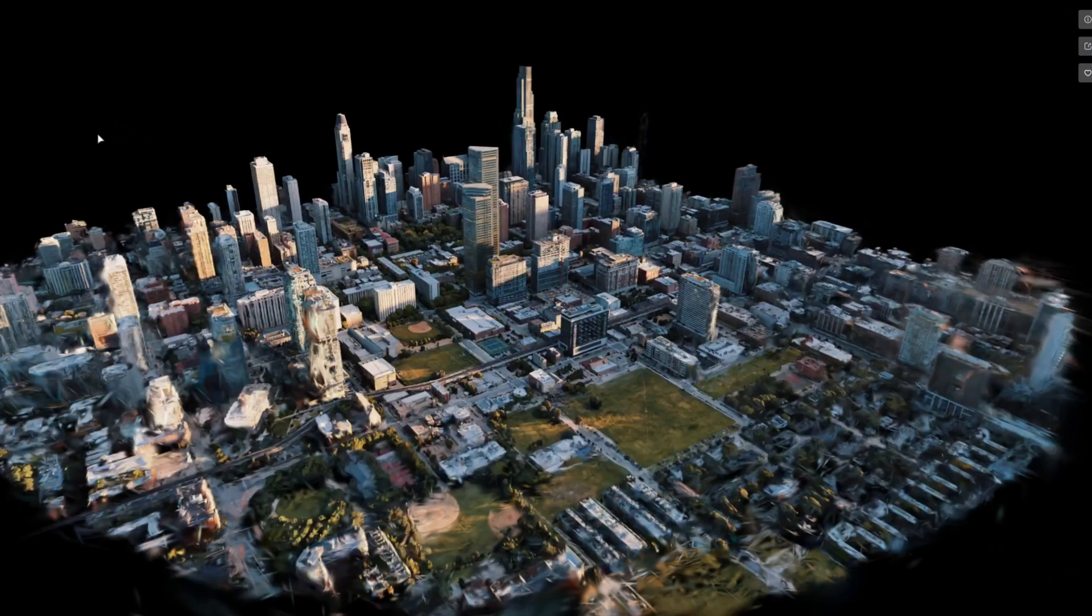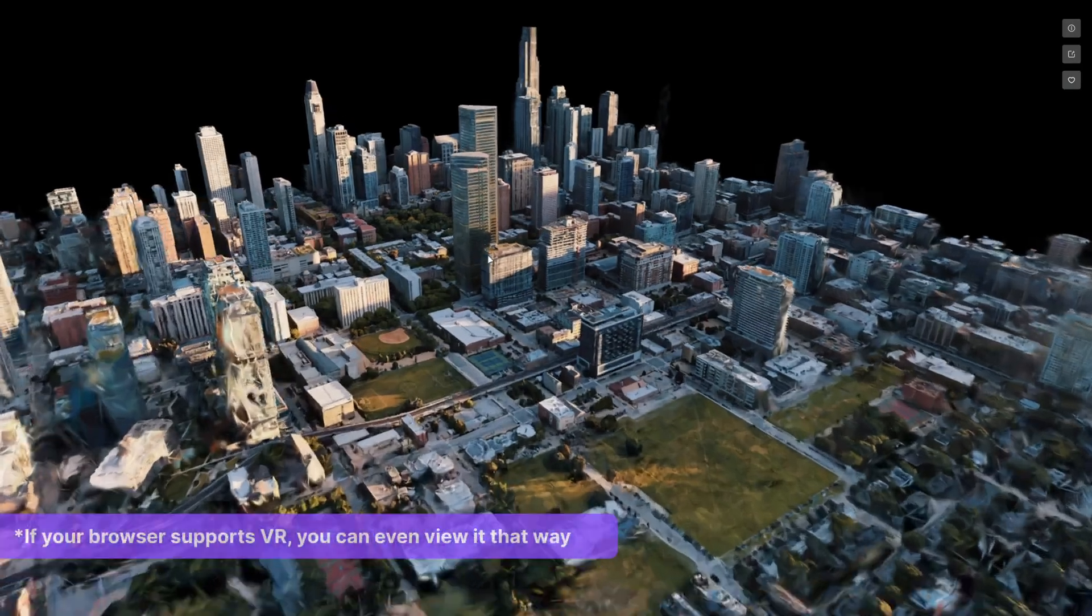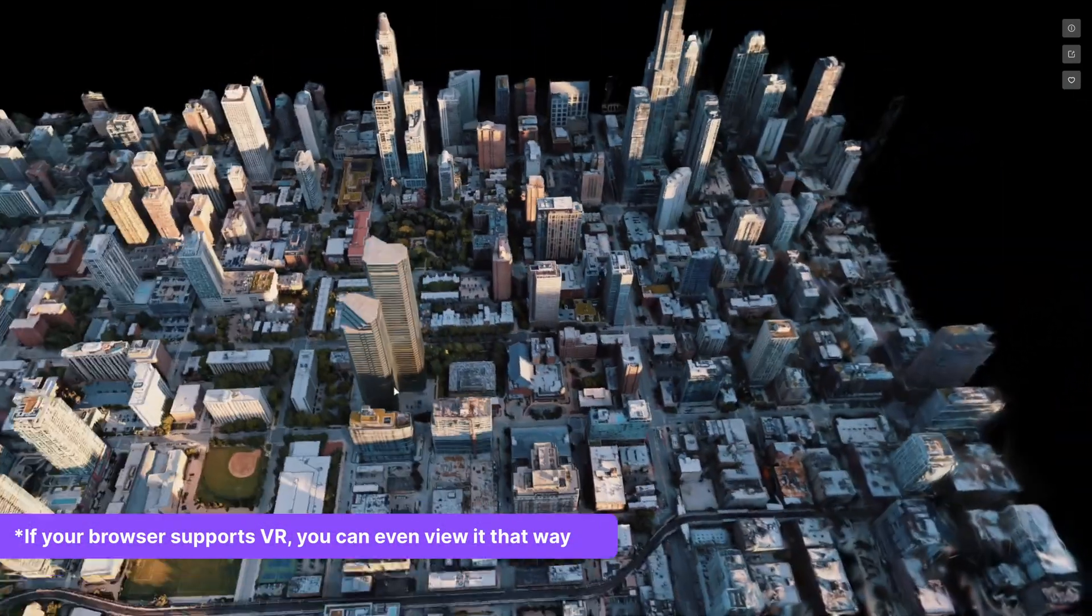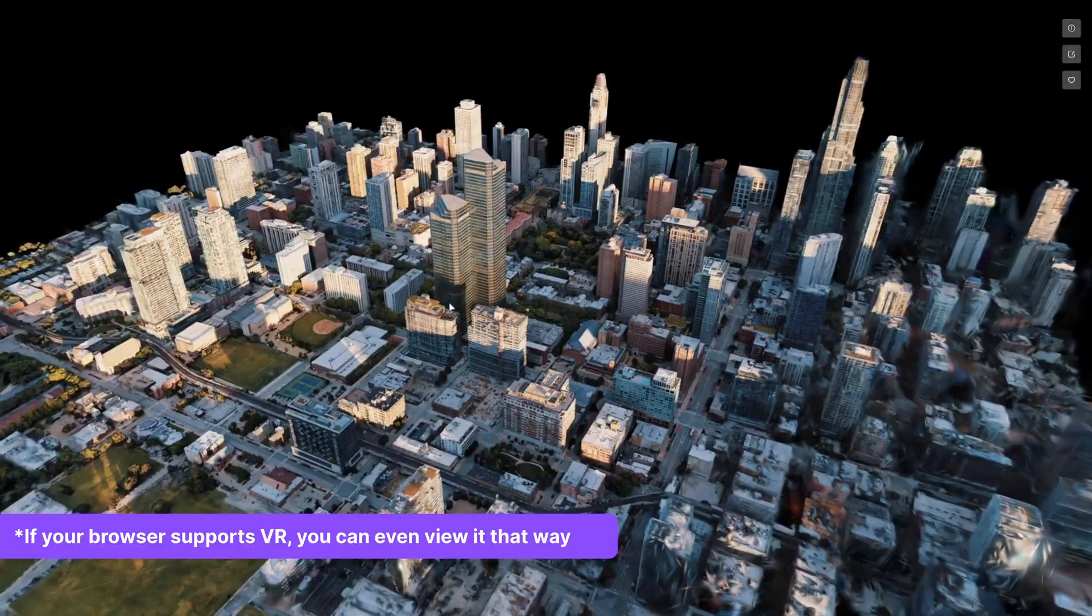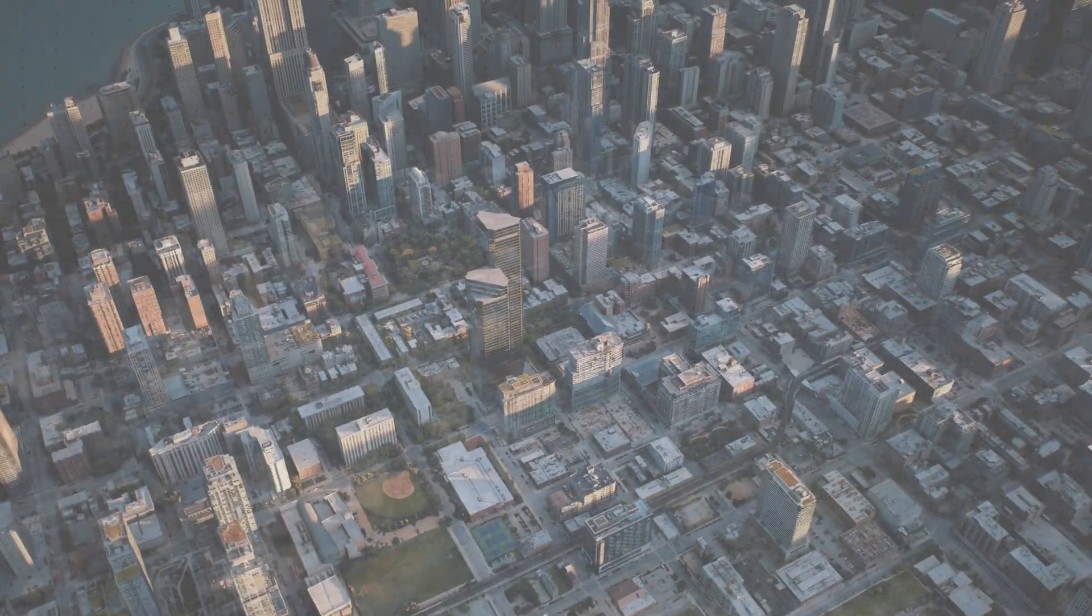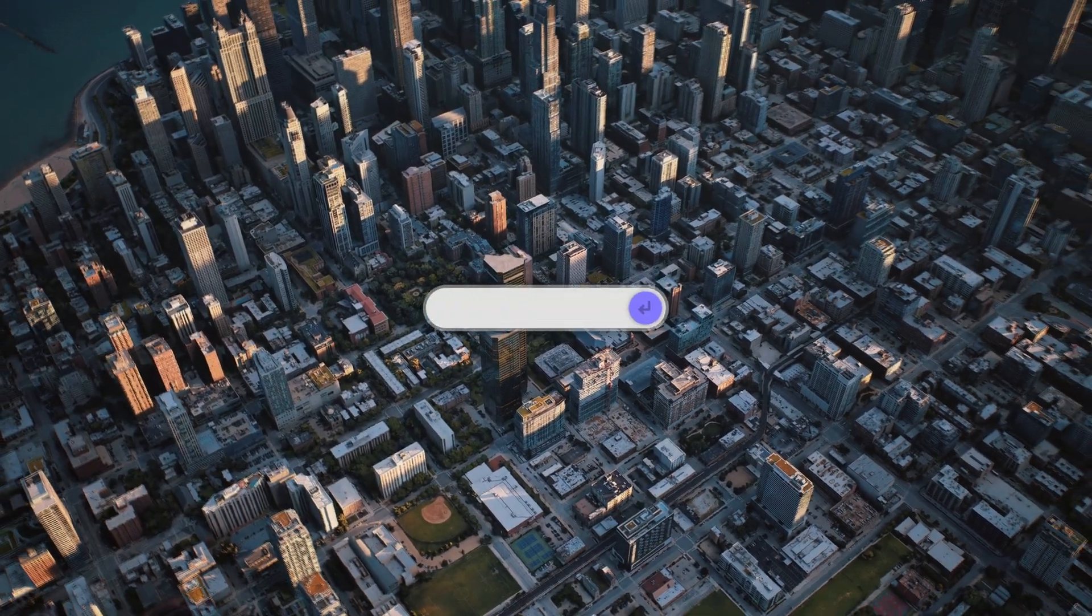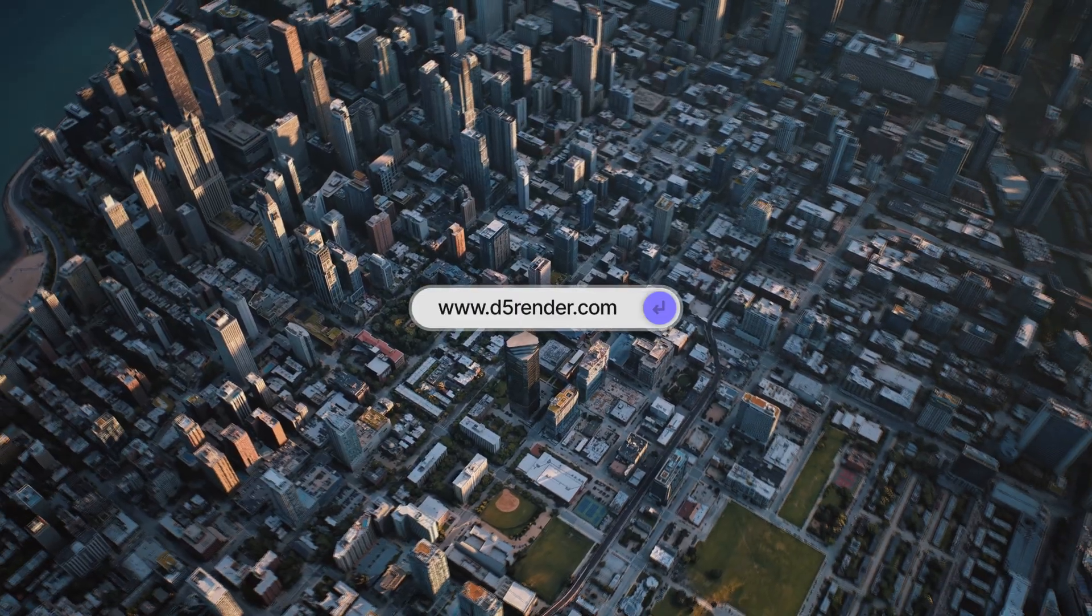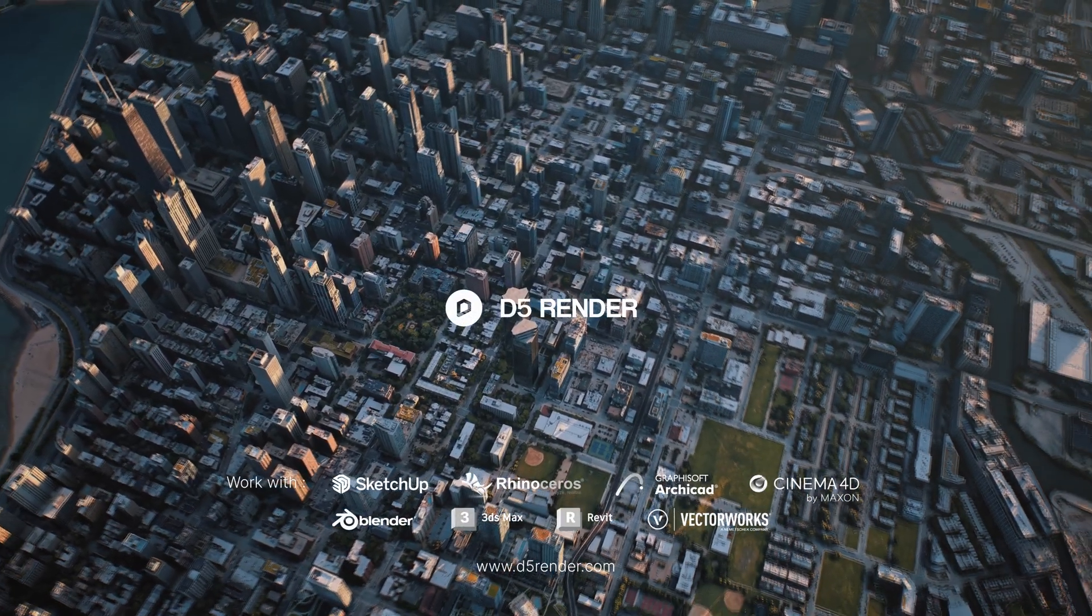The XR Tour can be displayed on the web, which opens up more possibilities for showcasing your projects. Feel free to explore it further at d5render.com. That's everything for this video. Thanks for watching.